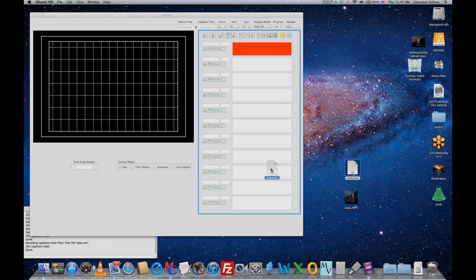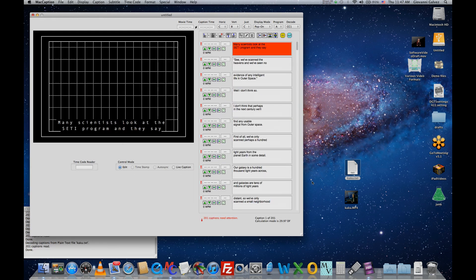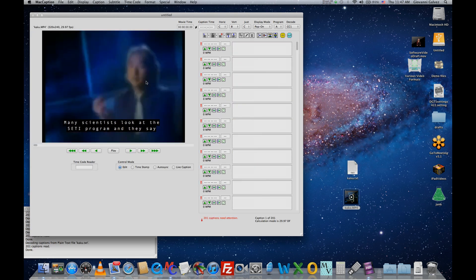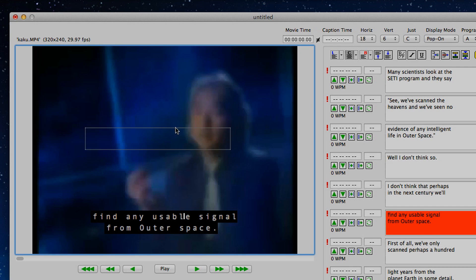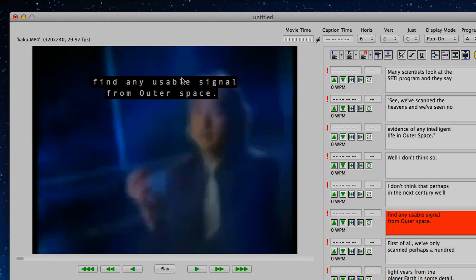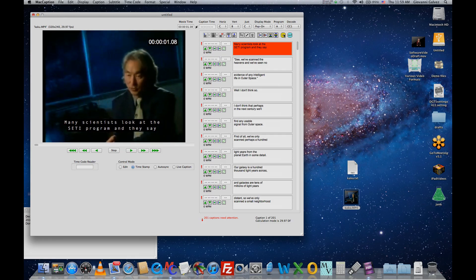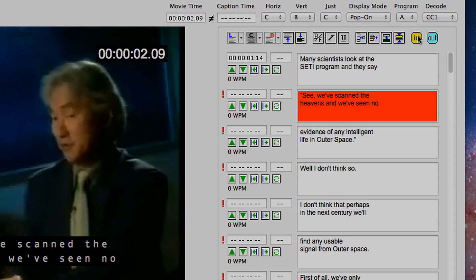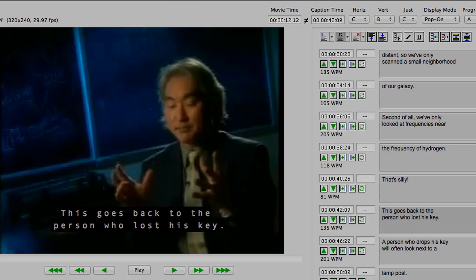The e-captioning process is simple. Just import your video and script into the CPC software. Format and timestamp your captions using our quick and convenient captioning tools.